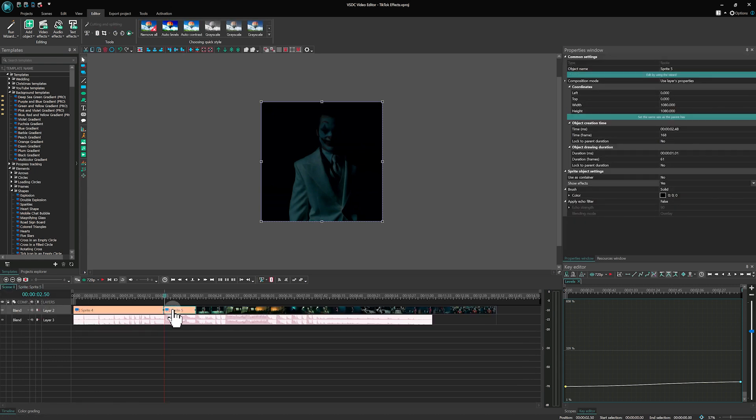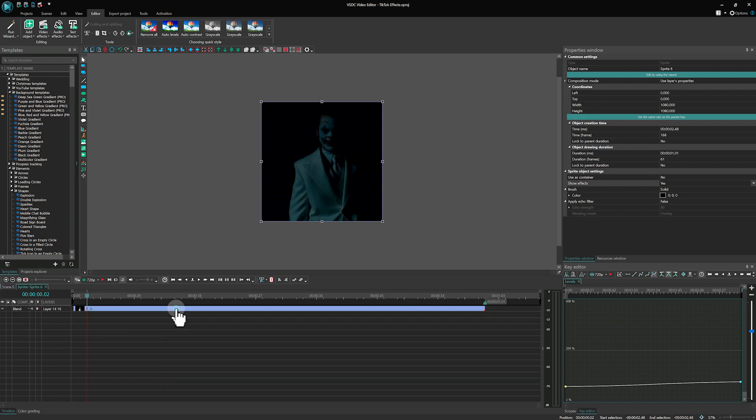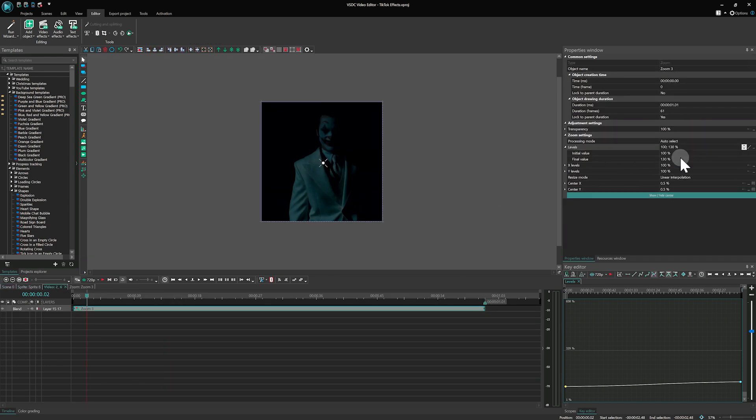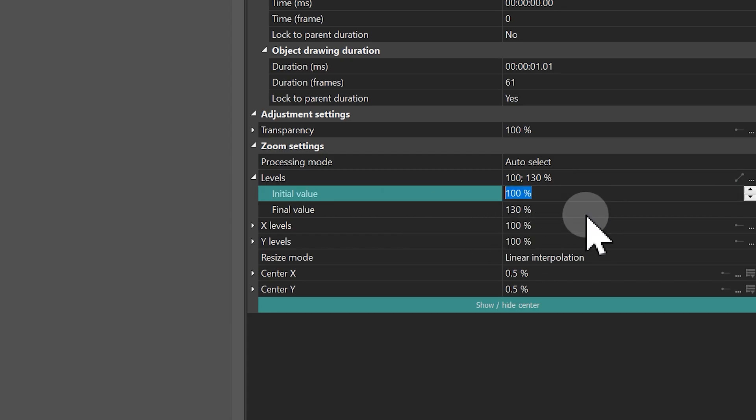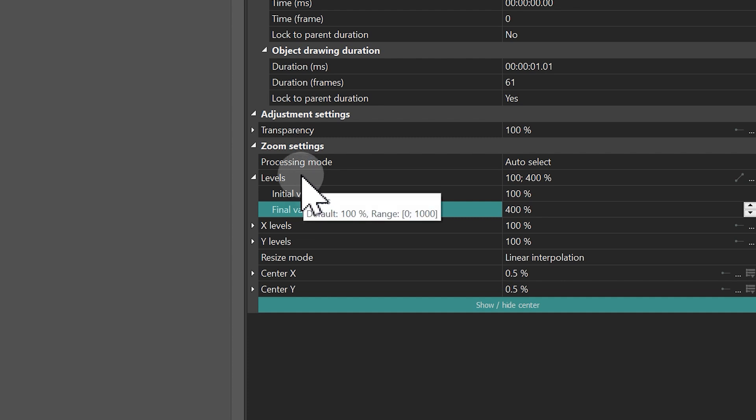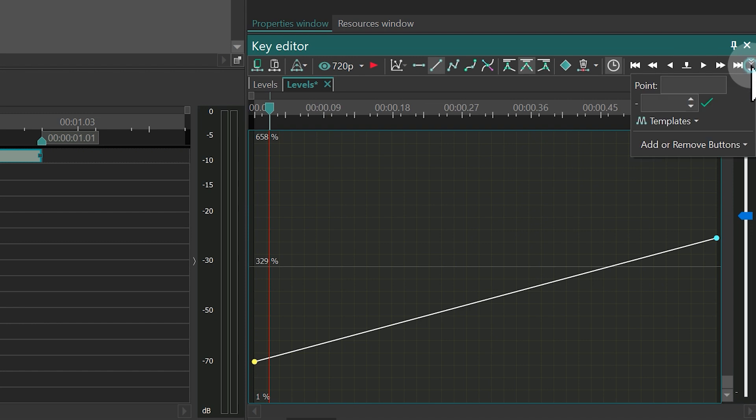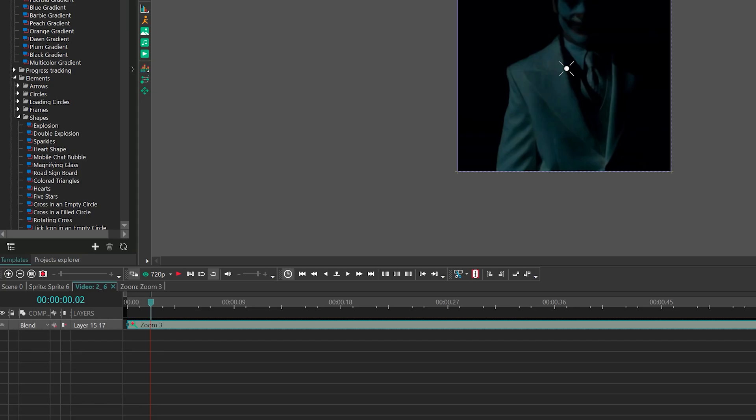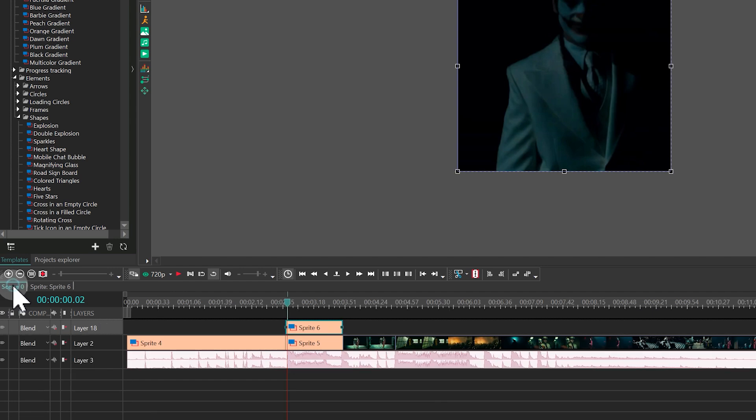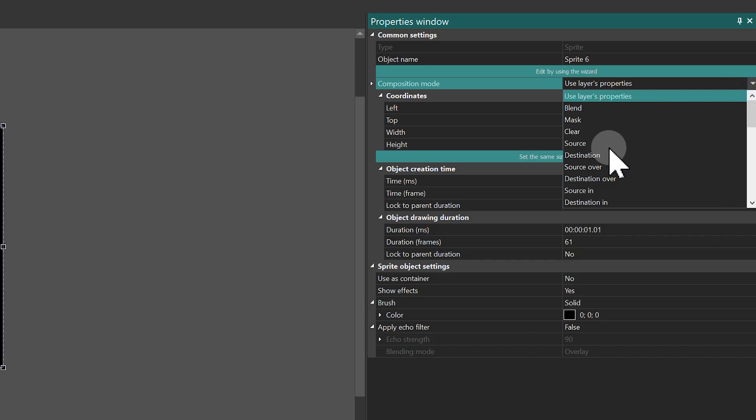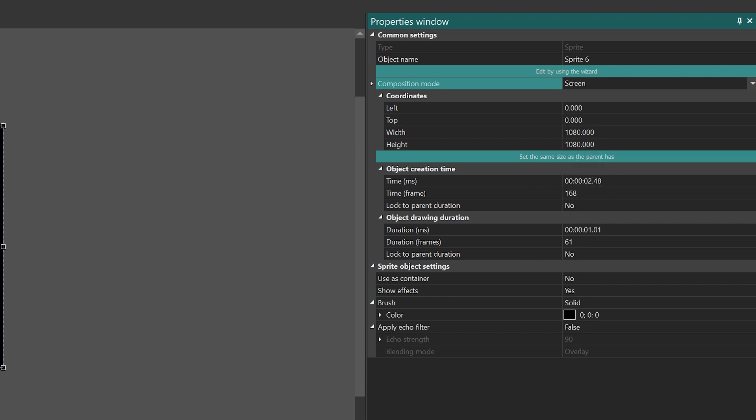Duplicate this sprite. Click on it and change its zoom effect levels in the Properties window from 100% to 400%. Adjust the Bezier curve for a smoother transition. Select Screen for its composition mode to the left of the timeline. If you have several objects on the layer with this duplicate, make sure this option is selected only for this sprite in the Properties window.